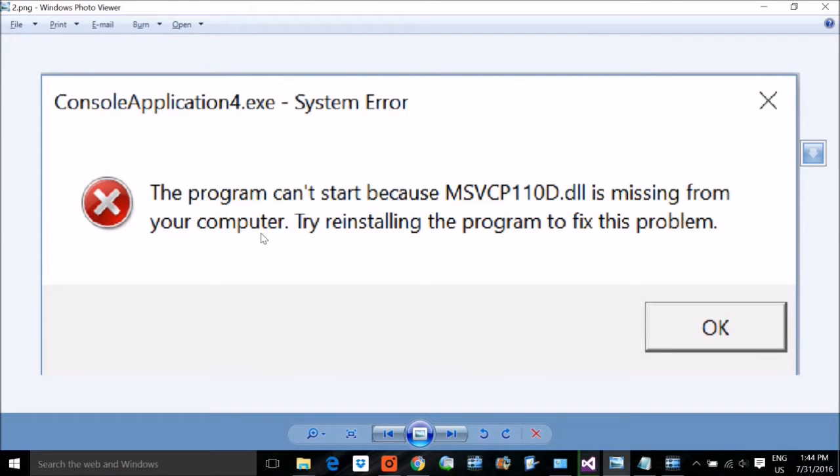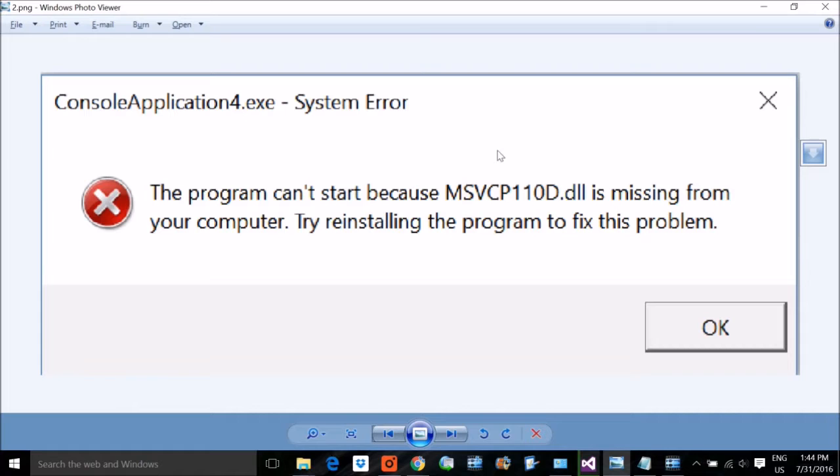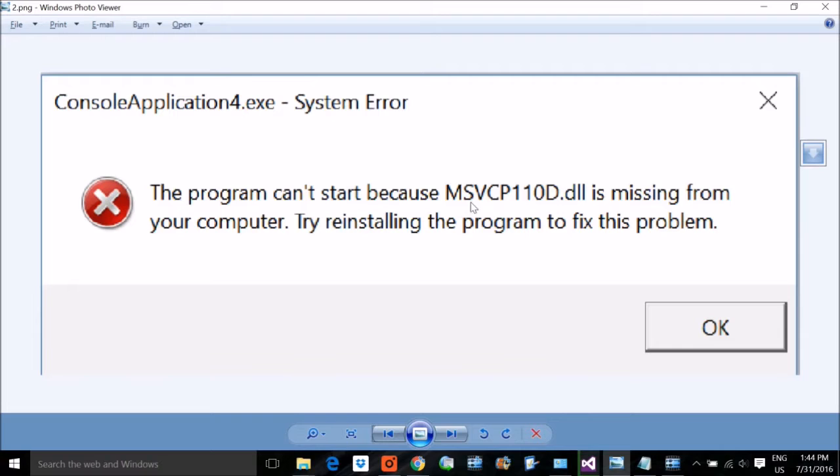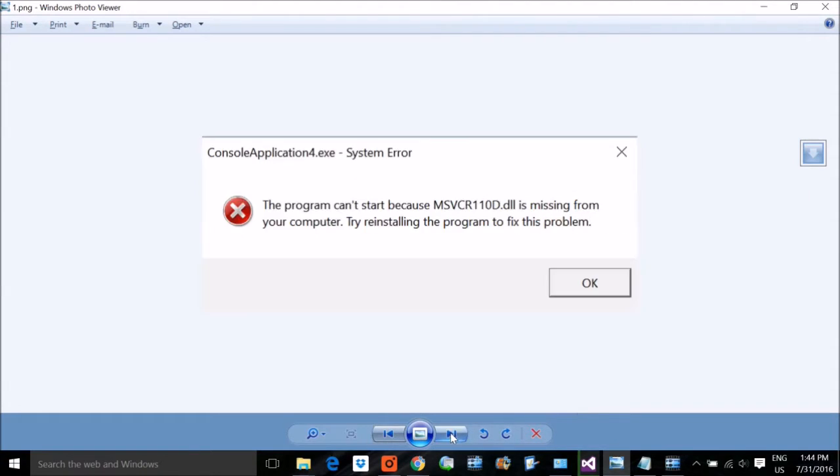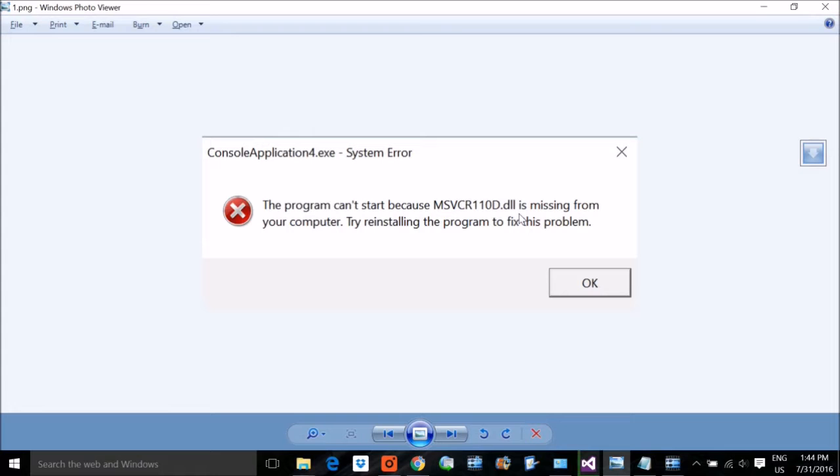Today let's see how to solve this problem. Usually people who are using Microsoft Visual C++ encounter this problem: msvcp110d.dll missing, and one more is msvcr110d.dll. Many others may come, so let's solve this DLL missing problem.